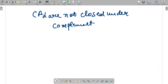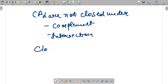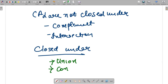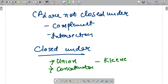To summarize: context-free languages are not closed under complement and intersection, but they are closed under union, concatenation, and Kleene closure. These are very important properties to identify. I hope this is clear; if there is any doubt, please put it in the comment section. Kindly like, share, and subscribe — thank you very much.